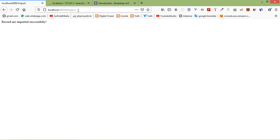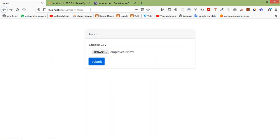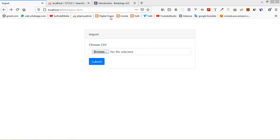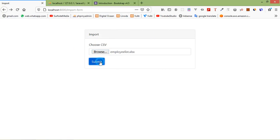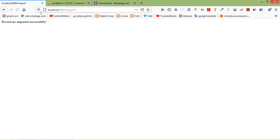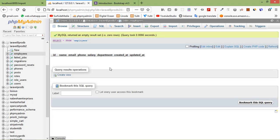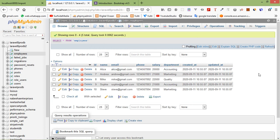Now let's import from Excel. Go to the import form, click browse, and this time select employee-list.xlsx (the Excel file). Click open, then click submit — imported. Refresh the phpMyAdmin table and you can see the records are there.